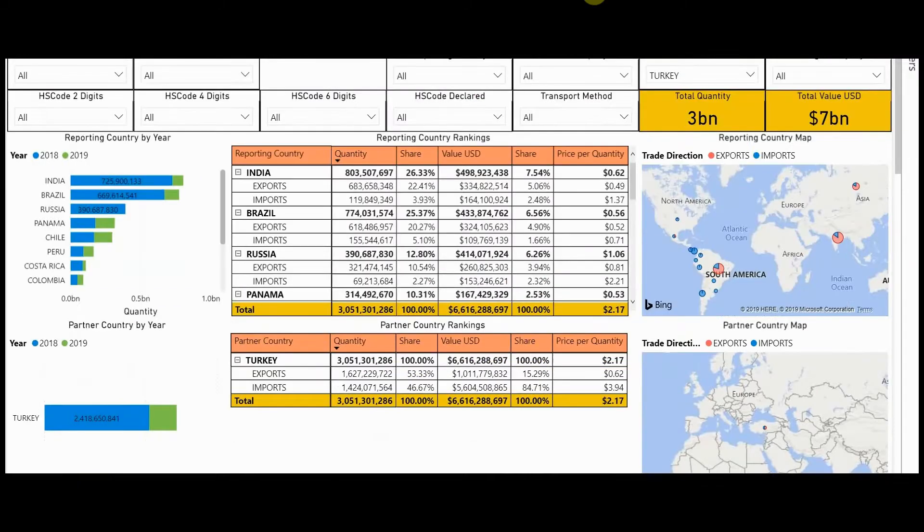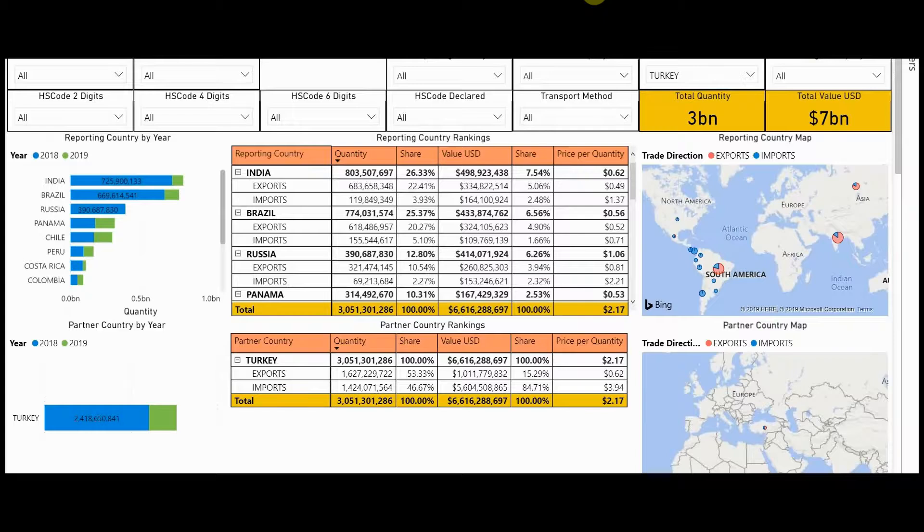Now let's say you want to drill down and identify companies that are trading in these commodities. We'll continue using Turkey as an example. Traditionally, it's been really difficult to identify company names at this level. With this platform, we compile all of our datasets that have company names and pull them together to give you a new step in finding suppliers or buyers.